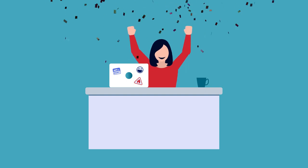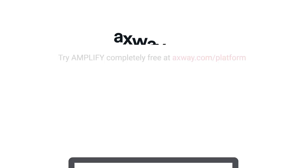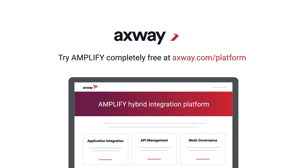Try Axway's hybrid integration platform, Amplify, today for free, to make sure it's the right fit for your project.